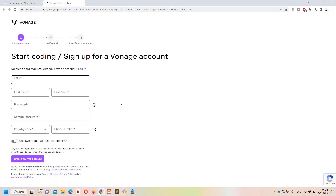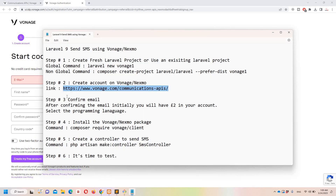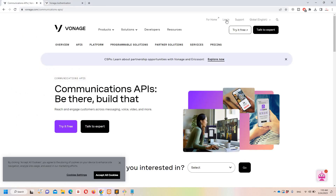Click 'try it for free' and you are redirected to the create an account page. You need to fill in your details: email, country code, and phone number - which is the most important - then create a free account. After that you will receive a confirmation email. After confirming the email you will have two euros in your account. You will then be asked which programming language you use - select the relevant one.